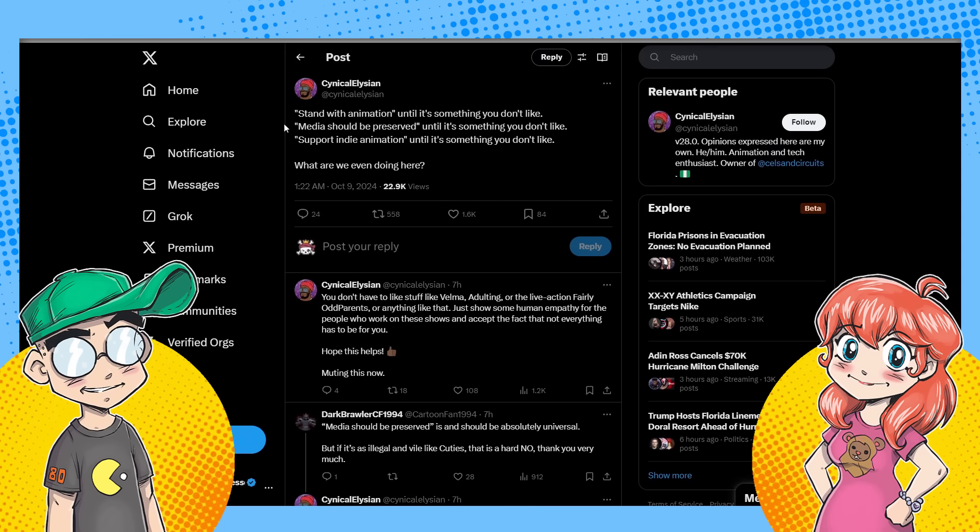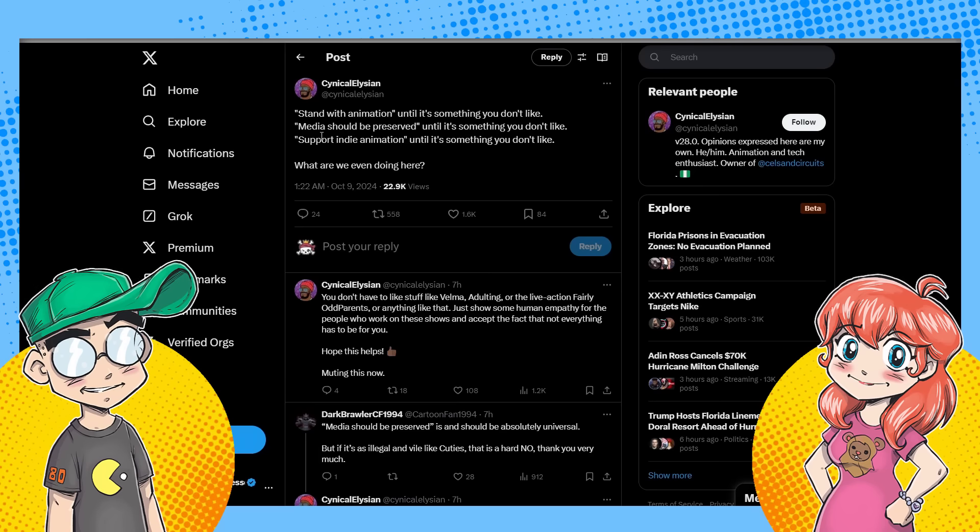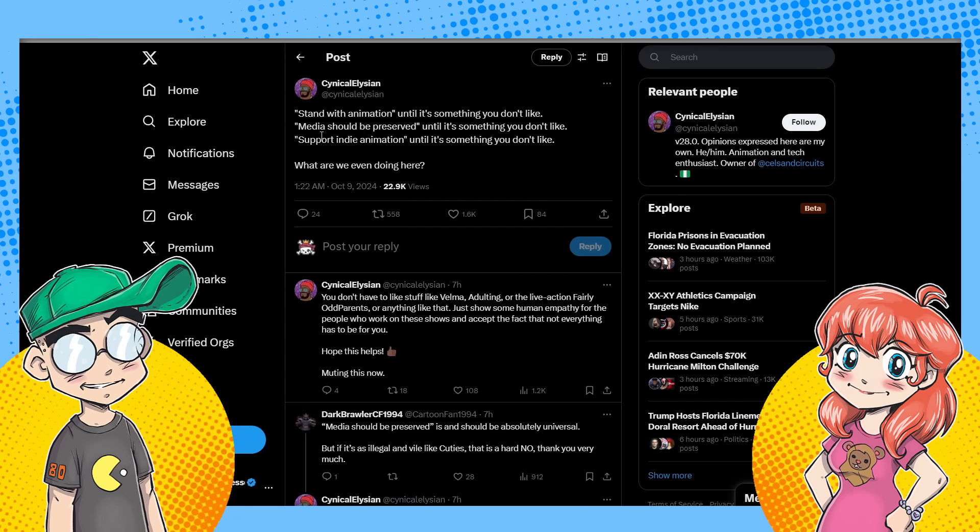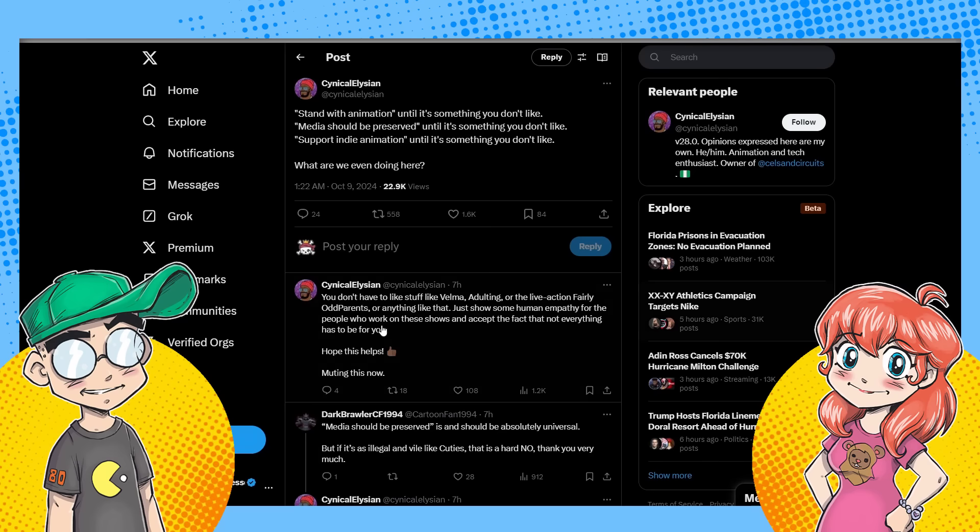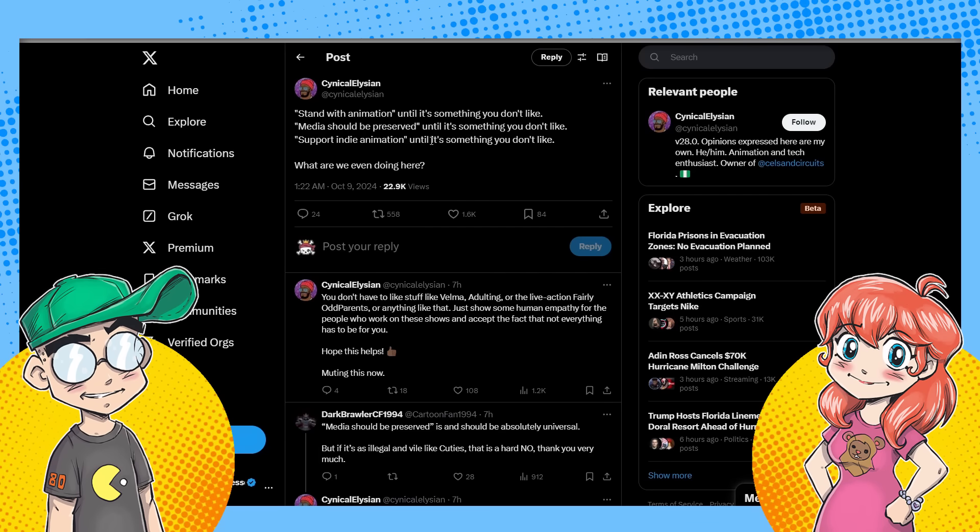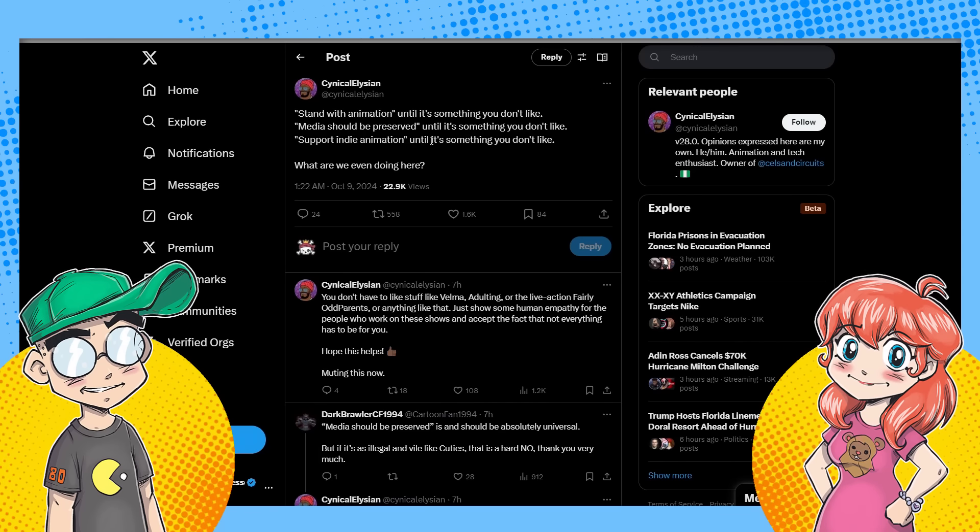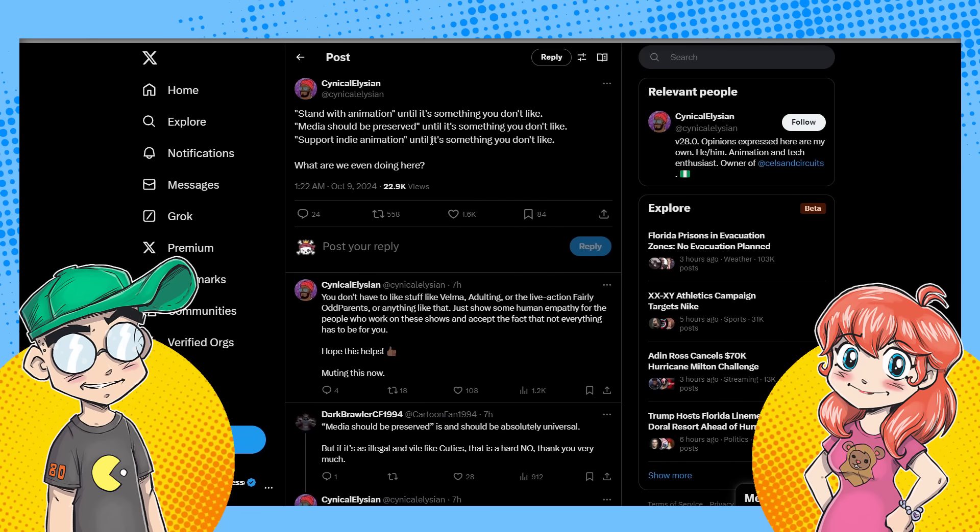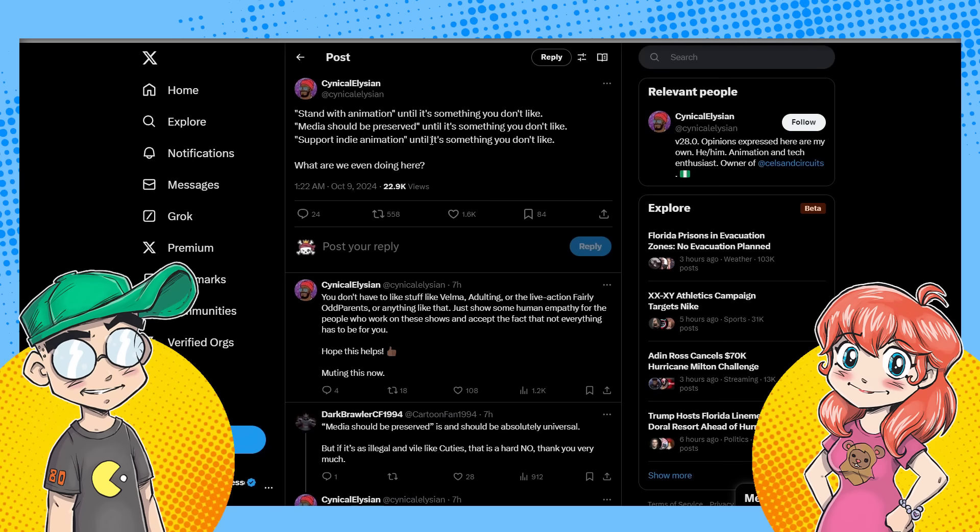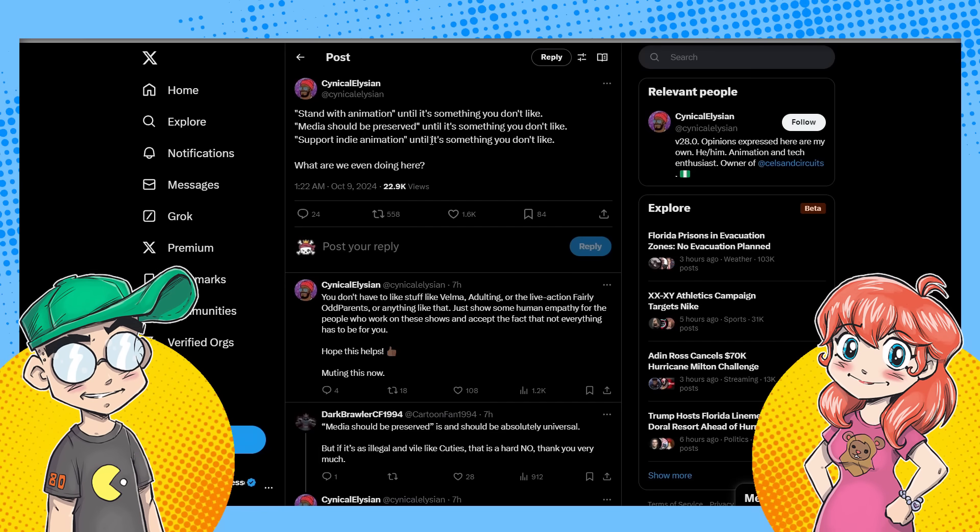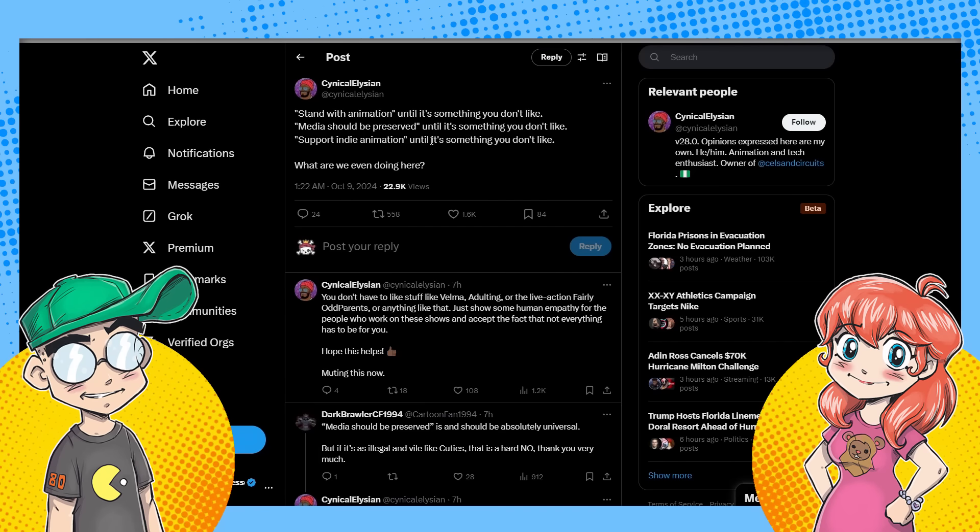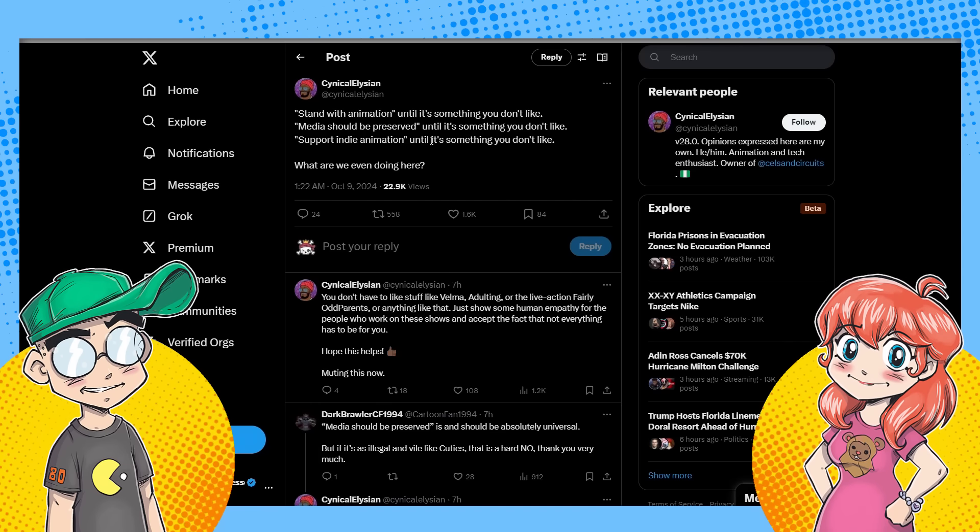So this person here says stand with the animation until it's something you don't like. Yeah. Because if it's not marketable, it's not marketable. I'm not stand with animation. So I'm just going to, I have to like the She-Ra's and the princesses of power just because, you know, because it's animation. People worked hard on it. You have to like it.